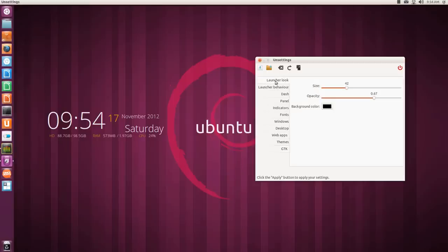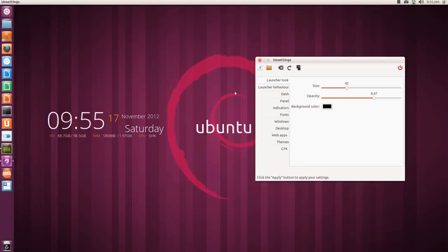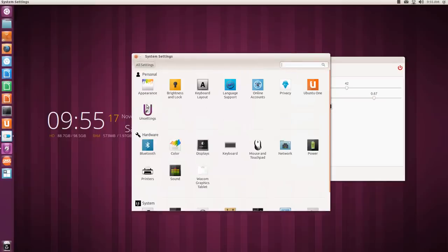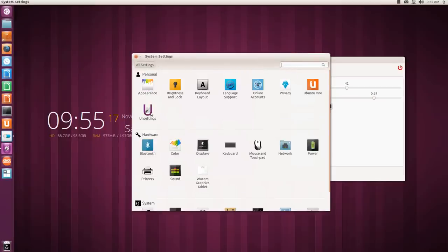So this is about unsettings. It's a nice application, has a good amount of features for customizing the Ubuntu desktop. I certainly like it and it also gets added to the settings menu - you can see it's added to the personal settings over here, which is a nice thing.